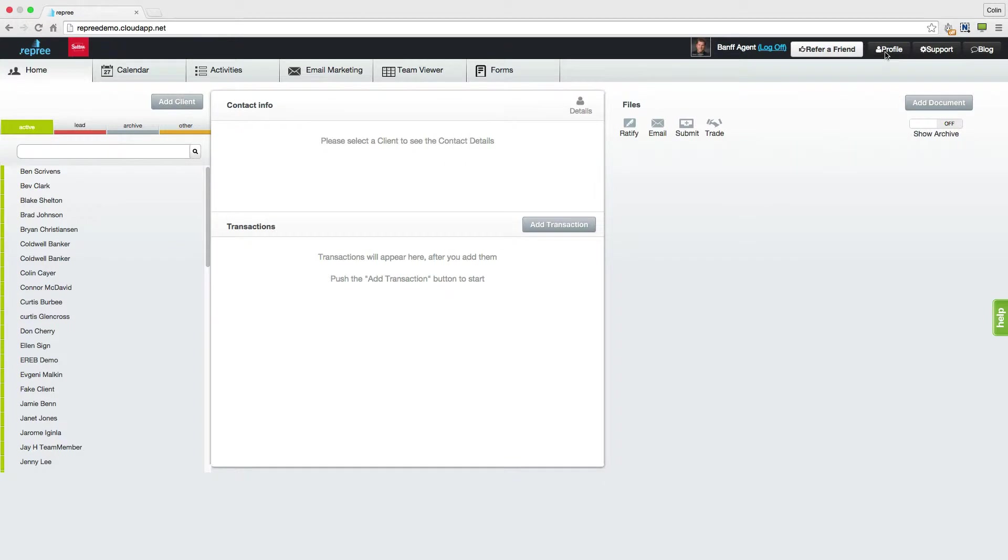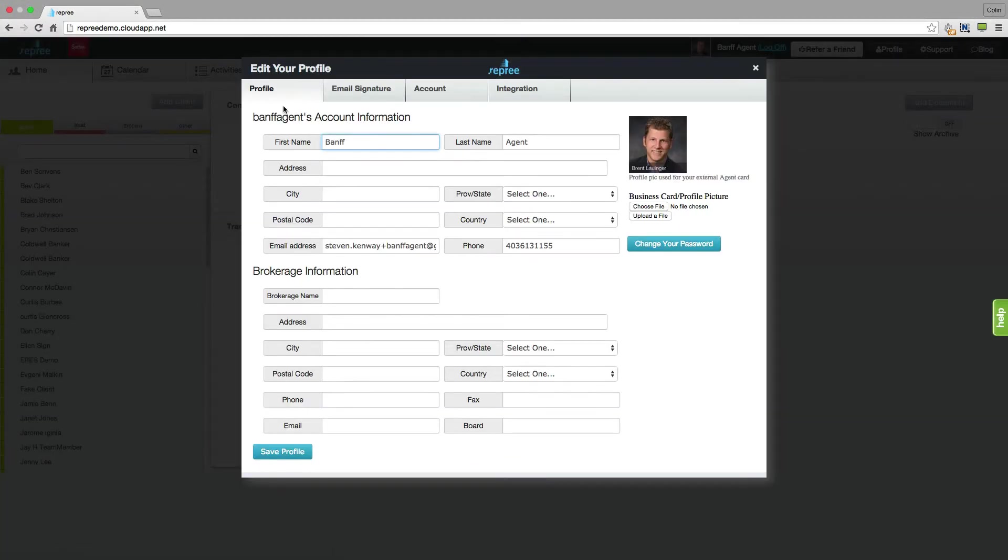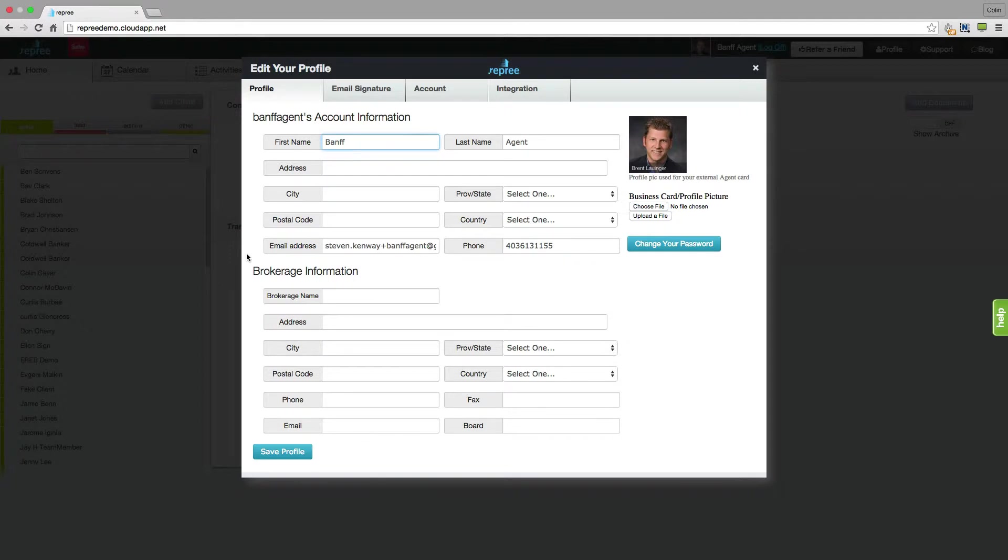Go up to profile in the upper right hand corner. It's important to fill out this first section of profile, particularly if your board has set up forms with reprieve. Your agent information, as well as your brokerage information, will auto populate into those forms, saving you some time.